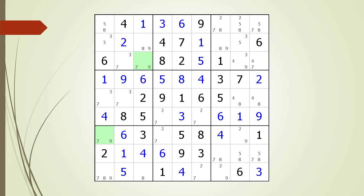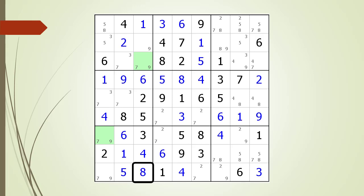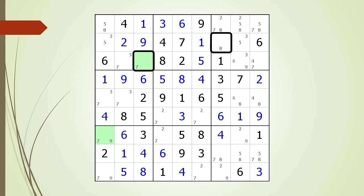We remove the non-possible candidates from the puzzle. We immediately find a naked single. We choose the value for the naked single, and we immediately find another naked single. We choose the value for the naked single. As you can see, for this puzzle the W-Wing pretty much solved the whole puzzle.